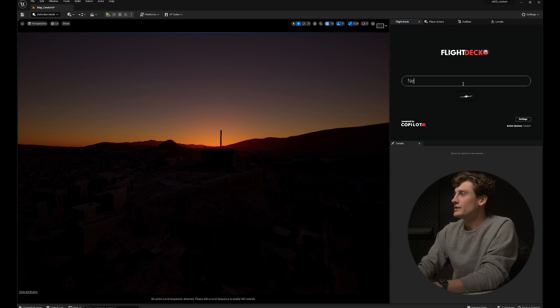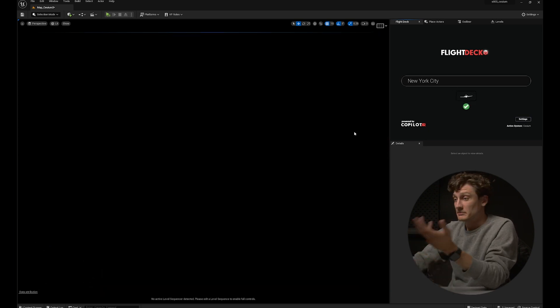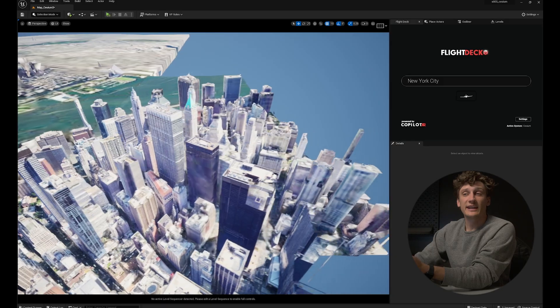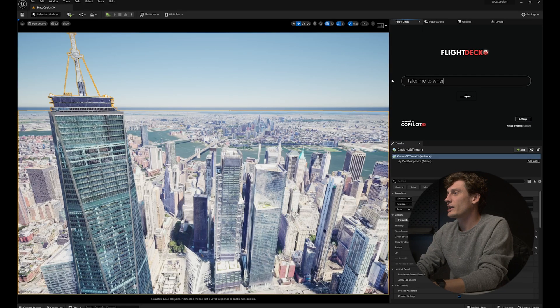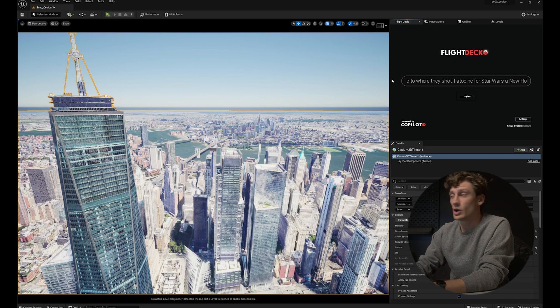Next up let's try another city — New York City. My request was verified and in a few seconds I'm in the middle of Manhattan. I'm going to give it a weird request just to show you exactly what Flight Deck can do: 'Take me to where they shot Tatooine for Star Wars: A New Hope.'